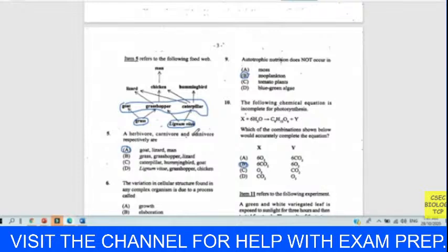Question six: the variation in cellular structure found in any complex organism is due to the process called cell differentiation or cell specialization, where cells grow into performing specific functions — as with nerve cells and sperm cells as examples of specialized cells. Our answer is D — specialization.